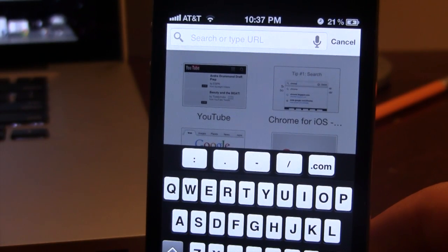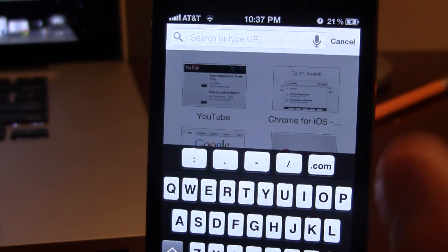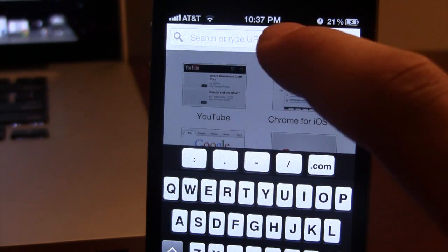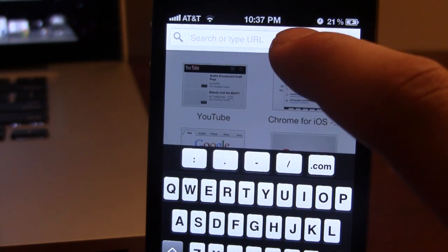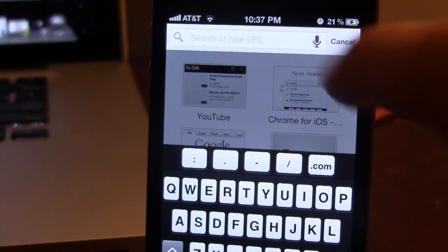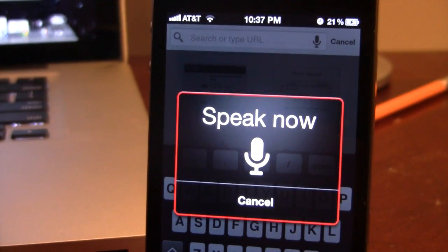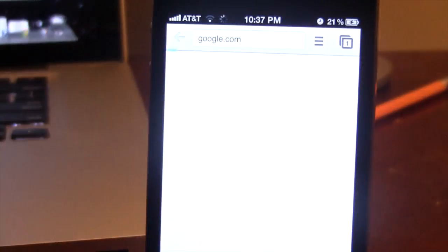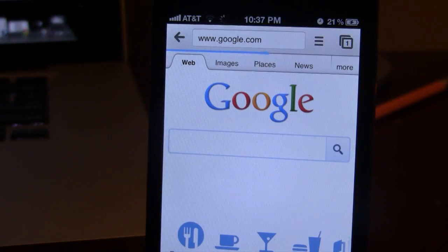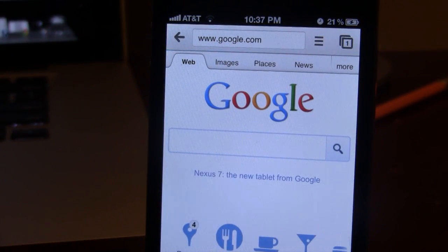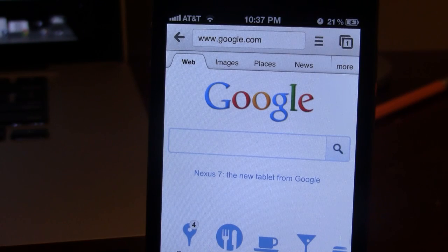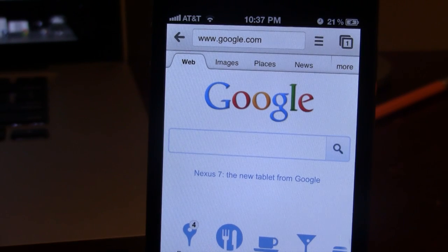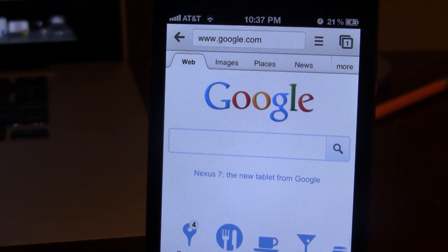What's nice about it is they have updated the speak option here, so I can easily go ahead and say this, for example: google.com. It will go right to Google. So it has its own speech recognition software right within Google Chrome for iOS.